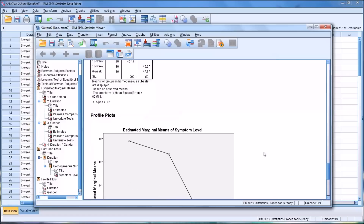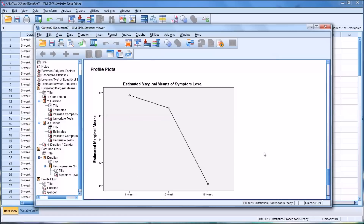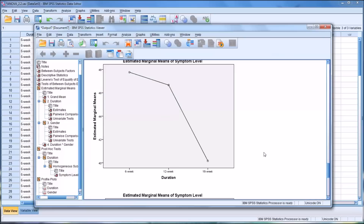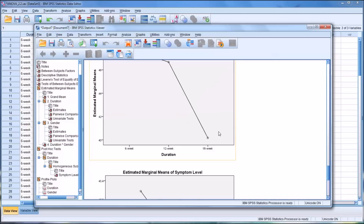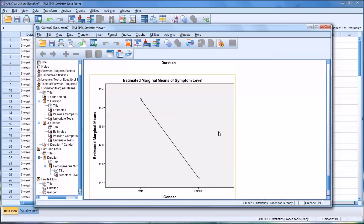Moving down to the profile plots — this is duration. You can see the 6-week and the 12-week are not too different, but the 18-week seems to be much more effective at reducing symptom level.